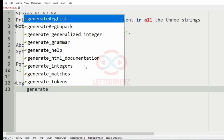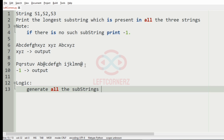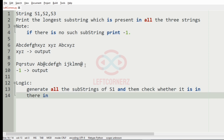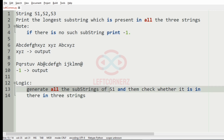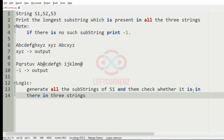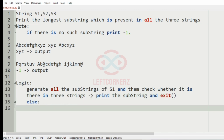Let us understand the key logic of this program. We generate all the substrings of s1, and then check whether each substring is present in all three strings. If it is present, we print that substring and exit. Otherwise, we print minus 1 as our output.